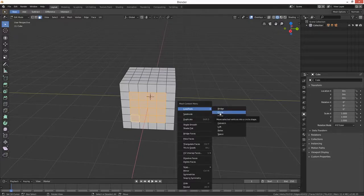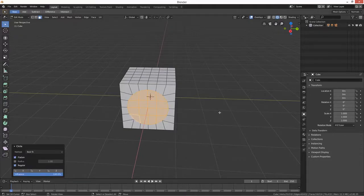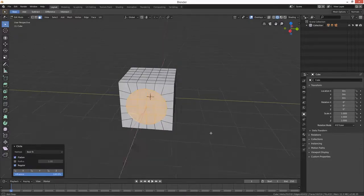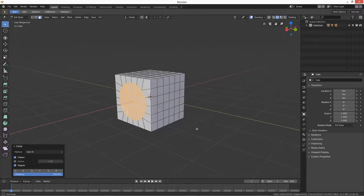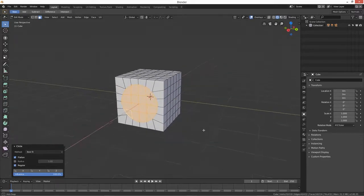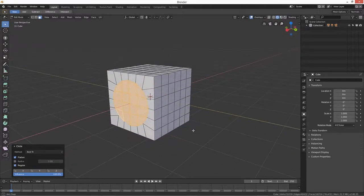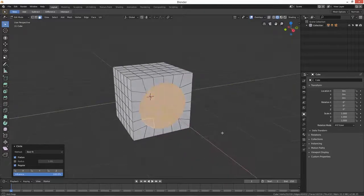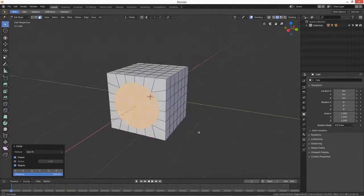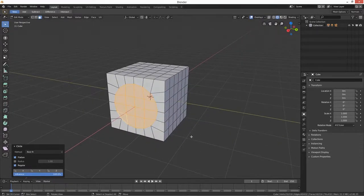Click on Circle — voilà! Look at that. We now have our headphone socket or power socket.